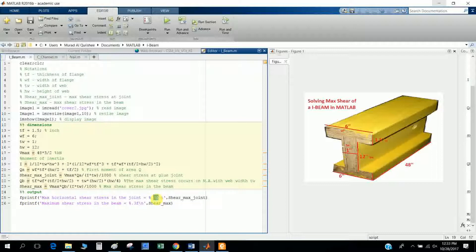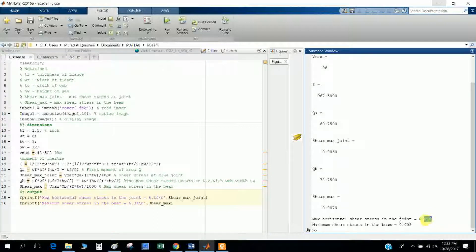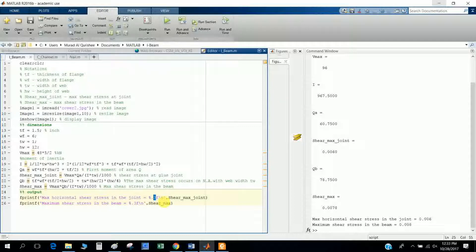For the output, I use a formatted print statement. Specifying point three means three decimal digits after the point; putting two gives two digits. 'f' means formatted, and a newline is added. It prints the shear max at the joint and the overall shear max on the next line.